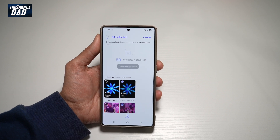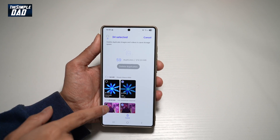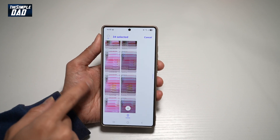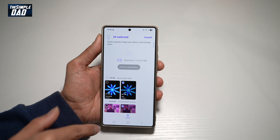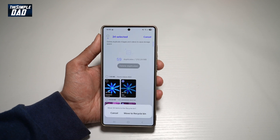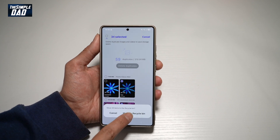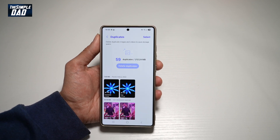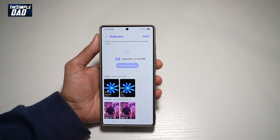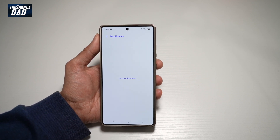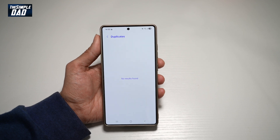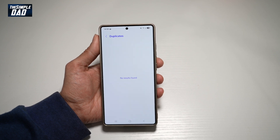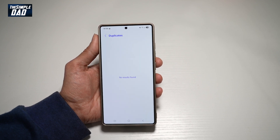Go ahead and tap on delete duplicate, then select the ones you want. Once you're happy, tap delete. This will basically move them to the recycle bin. And now duplicate photos have been deleted from your Samsung S25 Ultra.